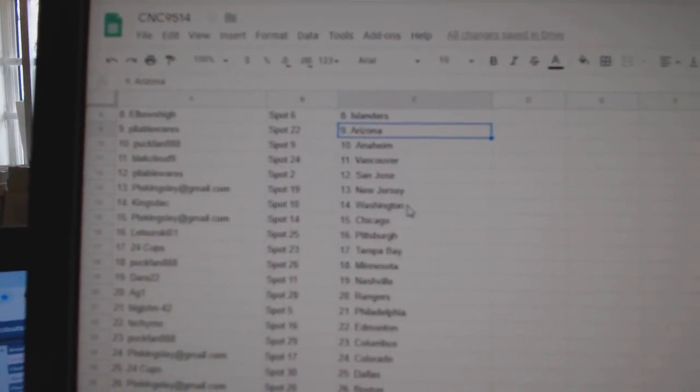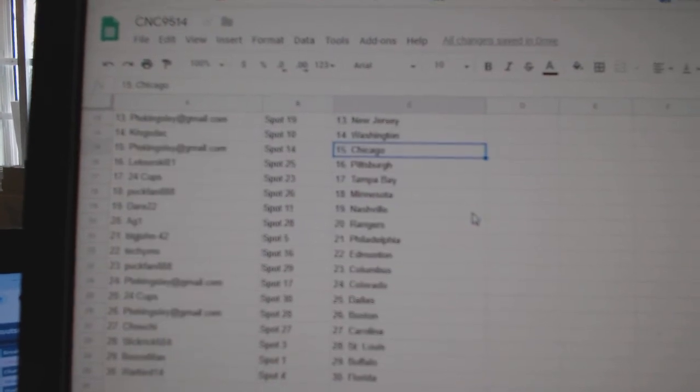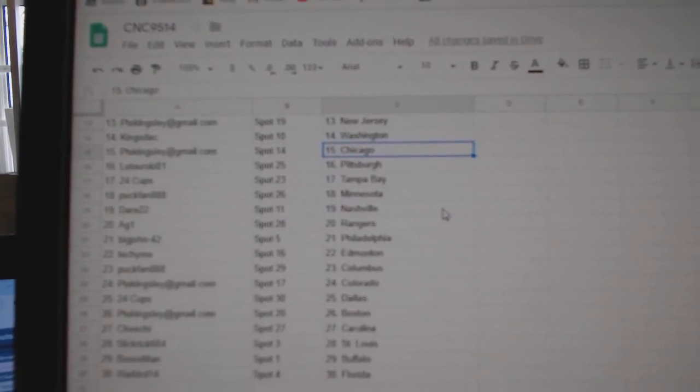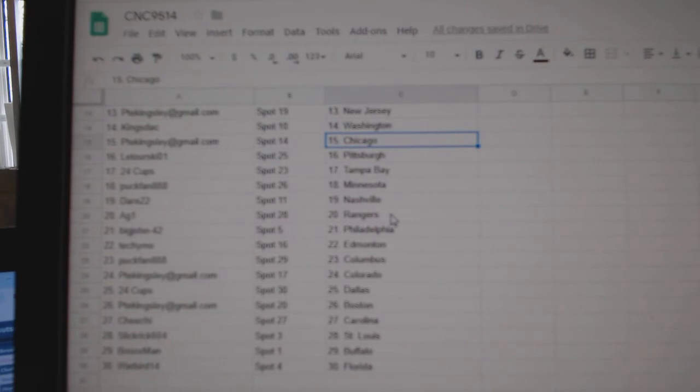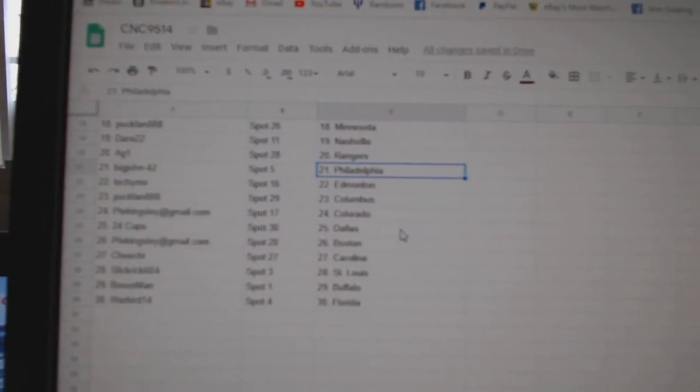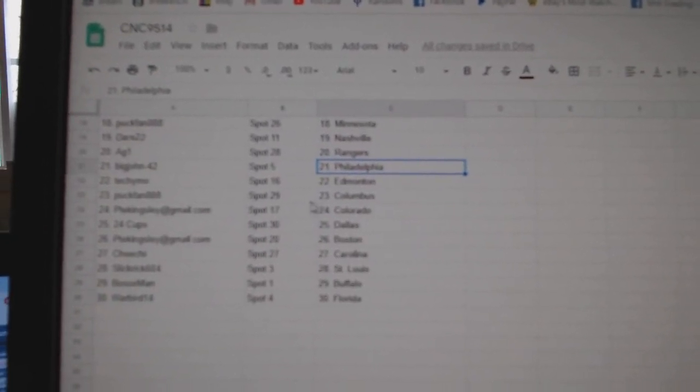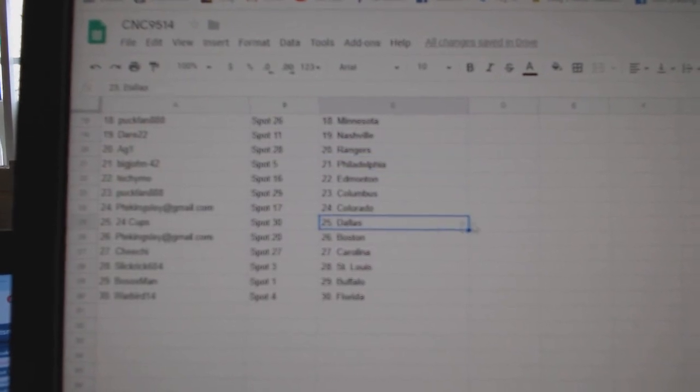P.T.E. New Jersey, Kingstack Washington, P.T.E. Chicago, Latorski Pittsburgh, 24 Cups Tampa, Puck Fan Minnesota, Dare Nashville, A.G. Rangers, Big John Philly, Techie Mo Ed Money, Puck Fan Columbus, P.T.E. Colorado.